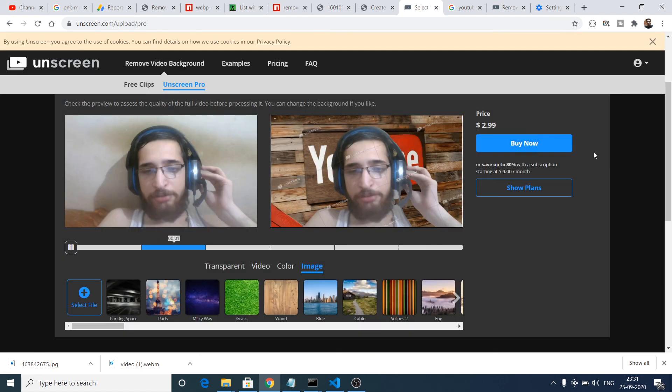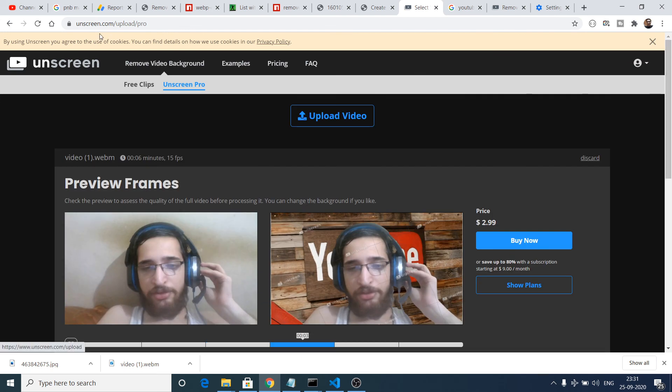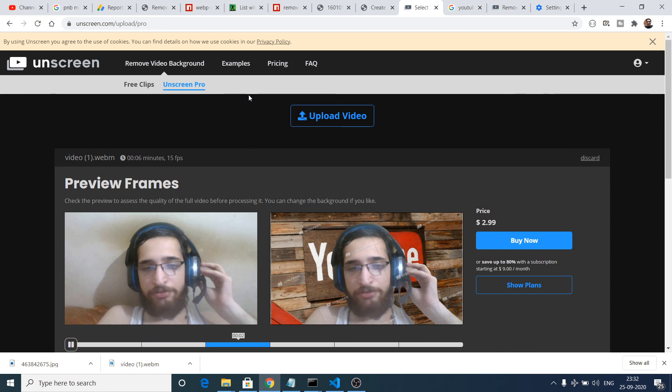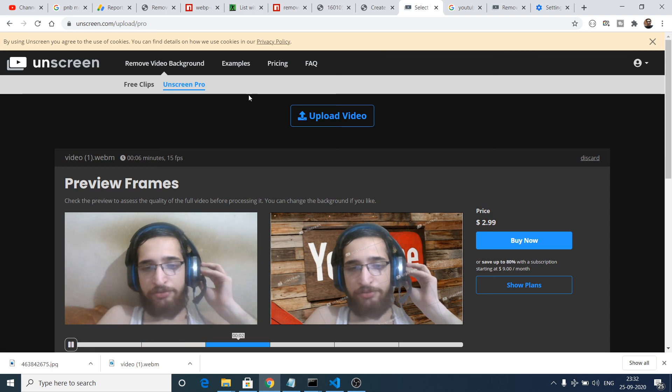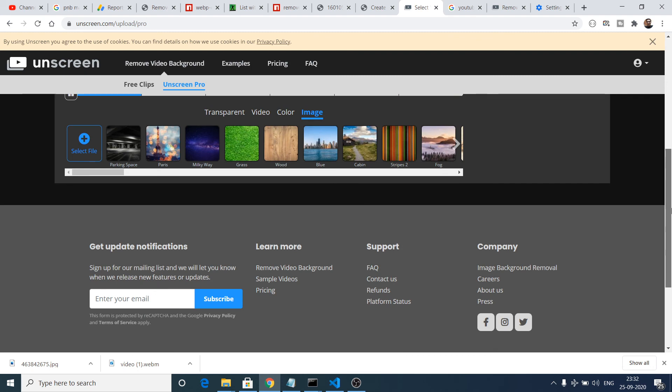So this was the video guys. Go to unscreen.com if you want to remove the background from the video without using green screen. This is a fabulous website that I discovered. Thanks very much for watching this video. If you like this video then please hit the like button, subscribe the channel, and I will be seeing you in the next video.